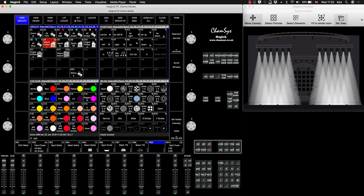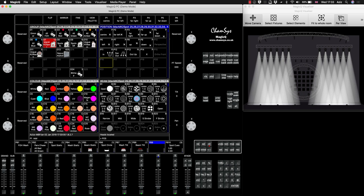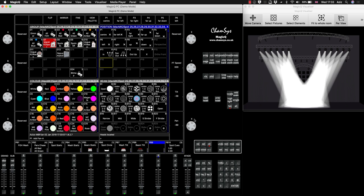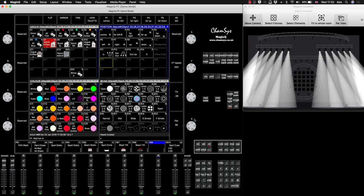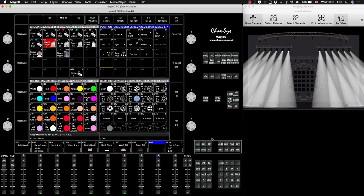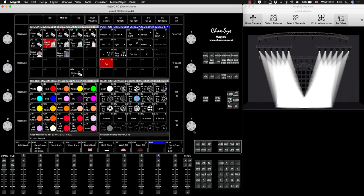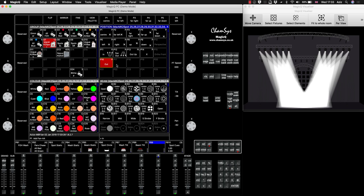So I've selected Maverick MK2 spots. I press Locate, and let's say I'm going to make a position palette. So I'm going to move the tilt, press Fan, and I will move the fixtures out. I will press Record and I'll press Out and I'll click here. So I've created a palette called Out.